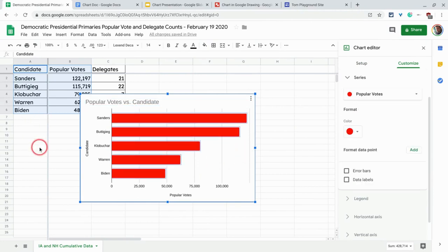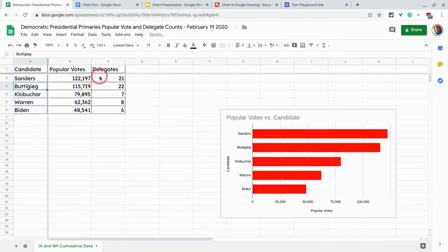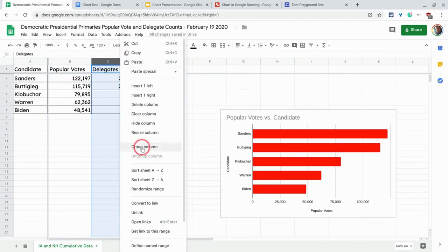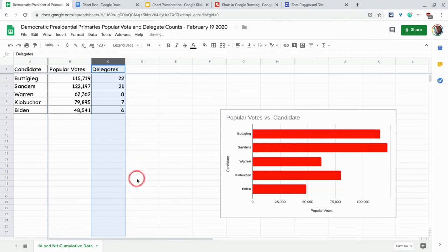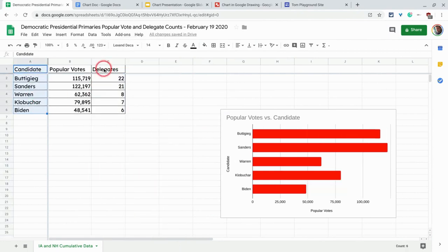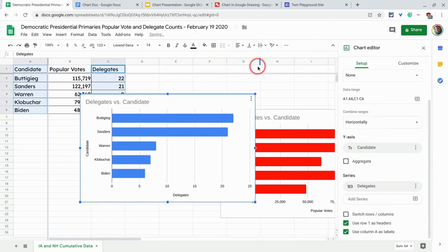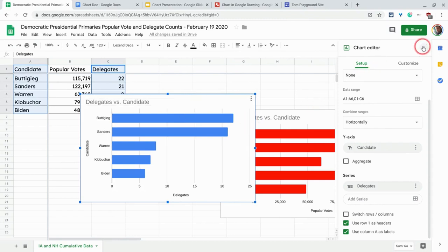I can also then sort this now by sort Z to A. Okay, and again, let me hit the chart and I get similar thing here. Okay, great. So now I have two charts.